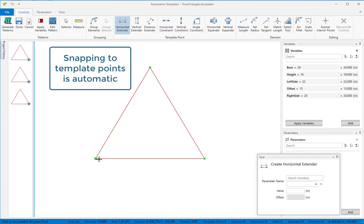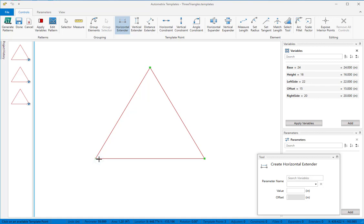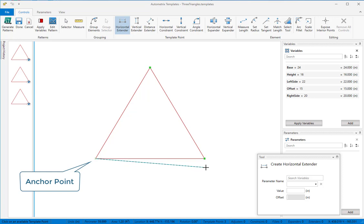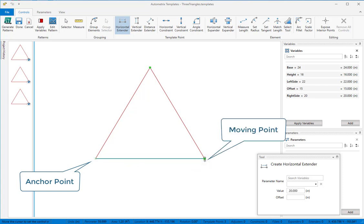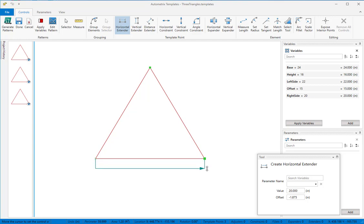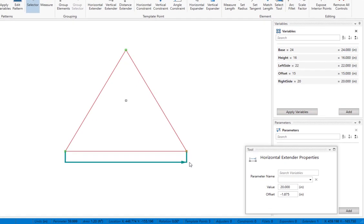Snapping happens automatically. When your mouse is close enough to a template point, you'll see that point light up. The first point you click establishes the anchor point. The control's visual will follow your mouse until you click on the moving point. Move your mouse to position the control where you want it and then click again to finish.